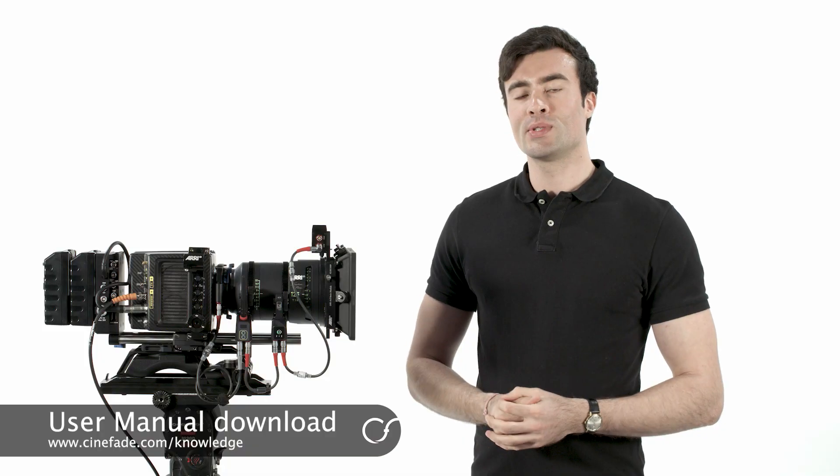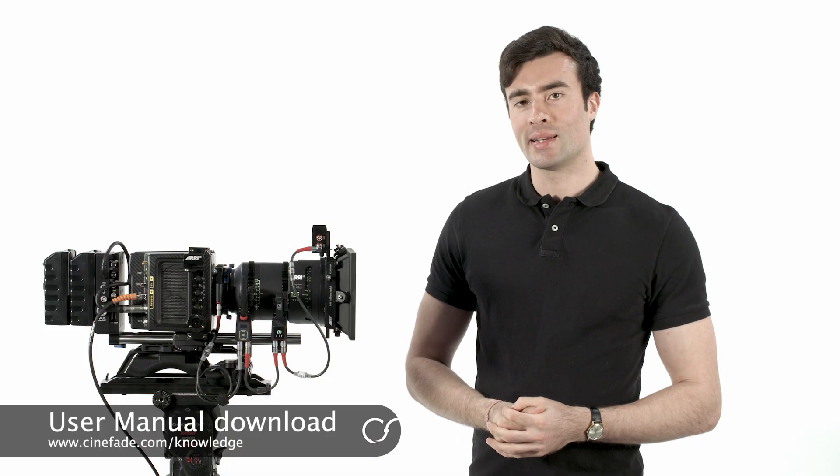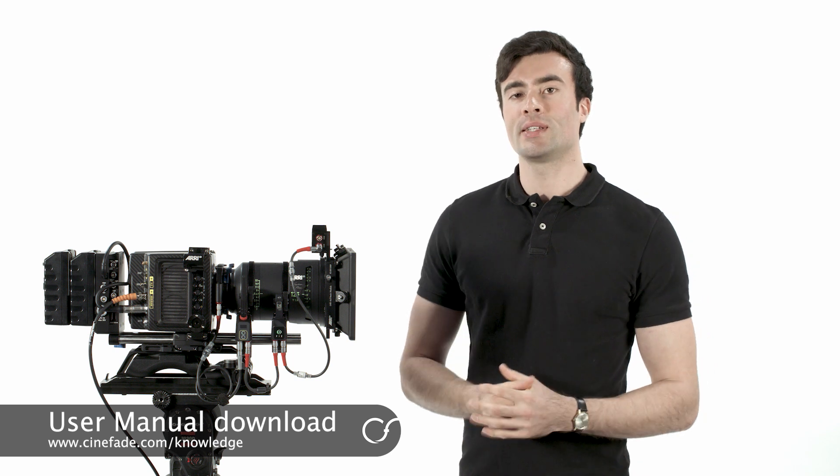Download the user manual online at Cinefade.com for more detailed setup instructions and tips and tricks. If you have any questions, feel free to get in touch. Please send us your Cinefade shots and tag Cinefade on social media to share your work.